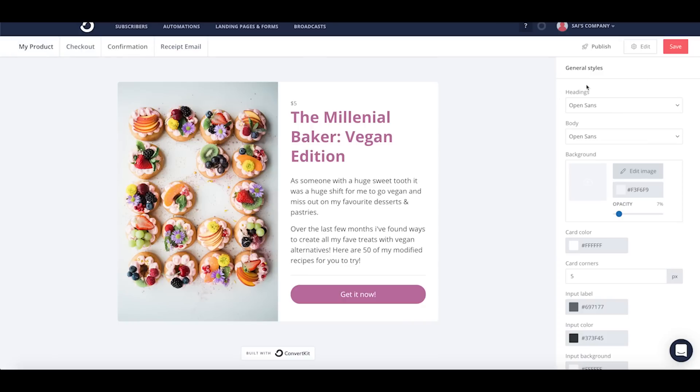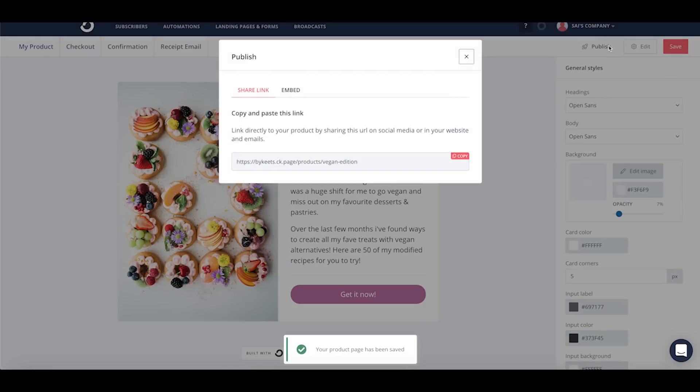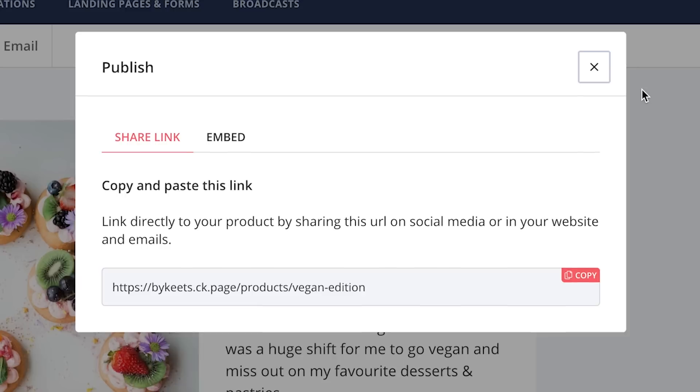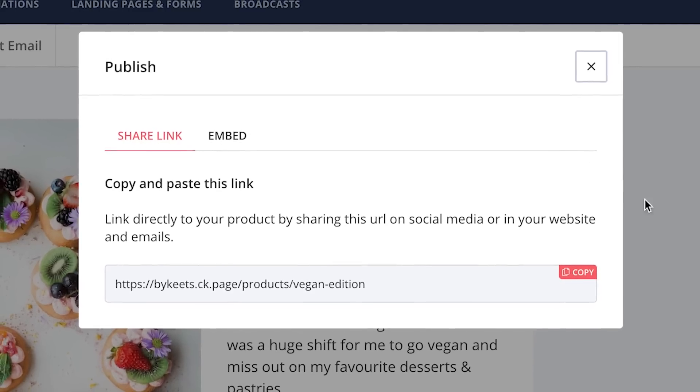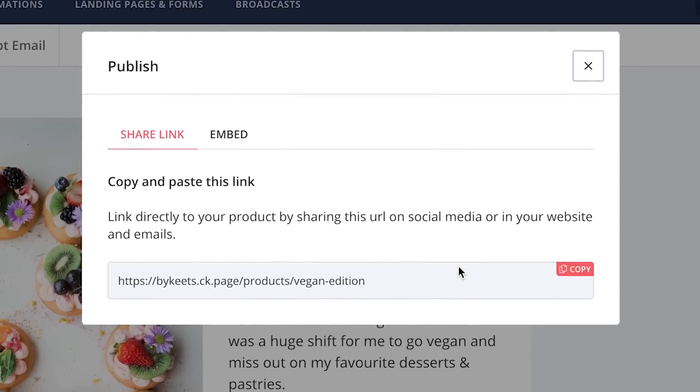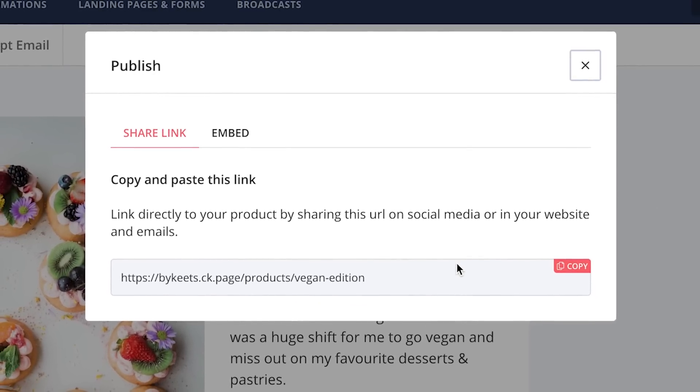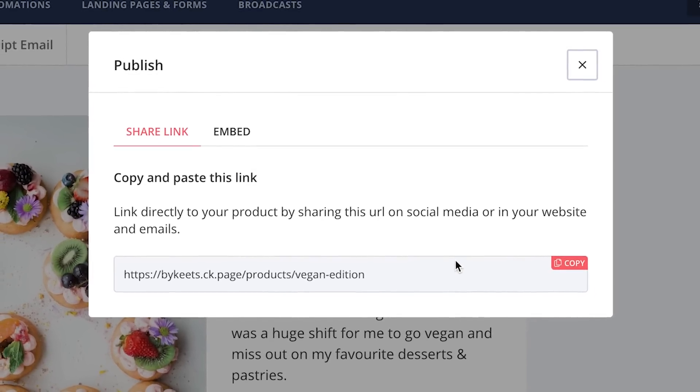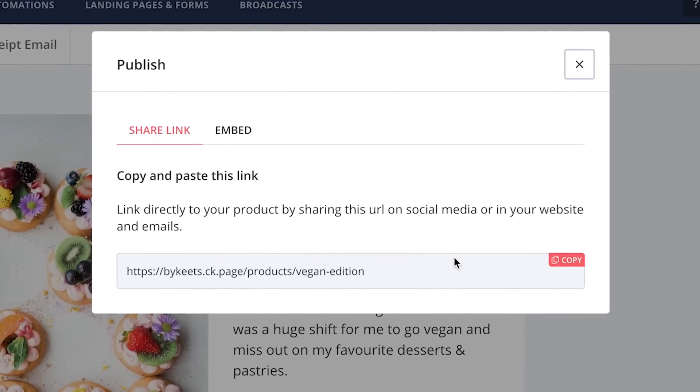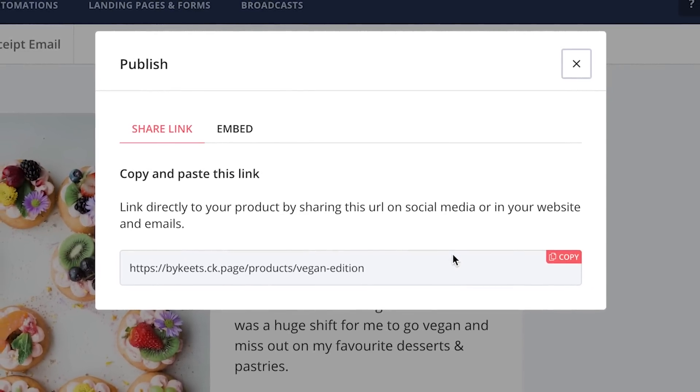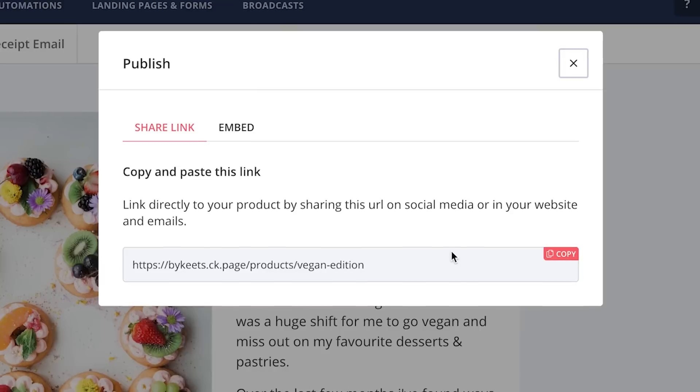Once you're happy with all of that, you just go ahead and save and now you can publish. So there's a couple options to publish. If you don't have a website, you can go ahead and copy and paste this link. You can do this through social media or send it out through a broadcast.